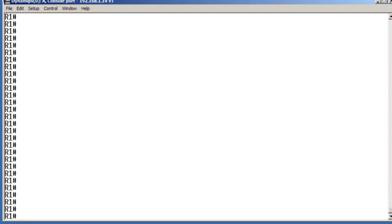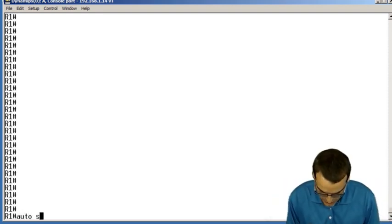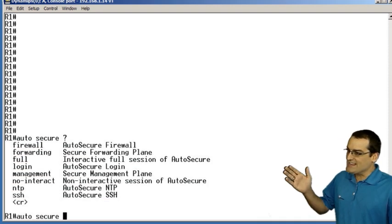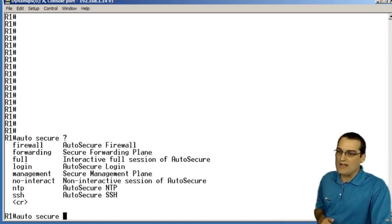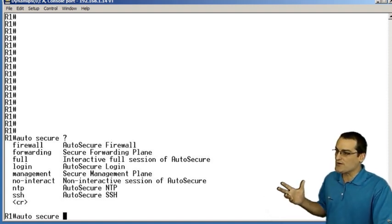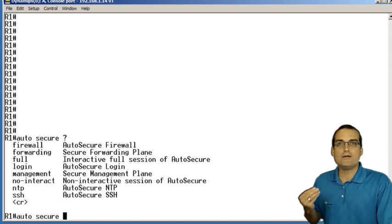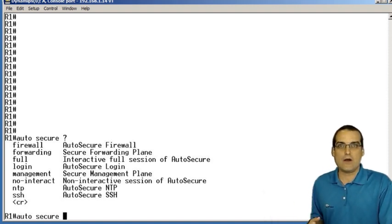Watch this. We go to the router, and we type auto-secure, and then we go ahead and we use one of the powerful options to automatically harden the router.